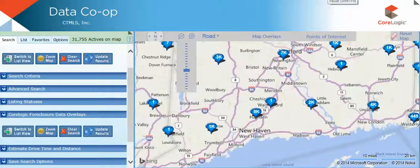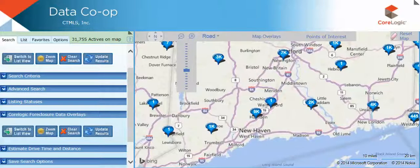The mapping feature used by the Data Co-op is very similar to that of Fusion, Realist, ML Exchange, and Matrix Systems.